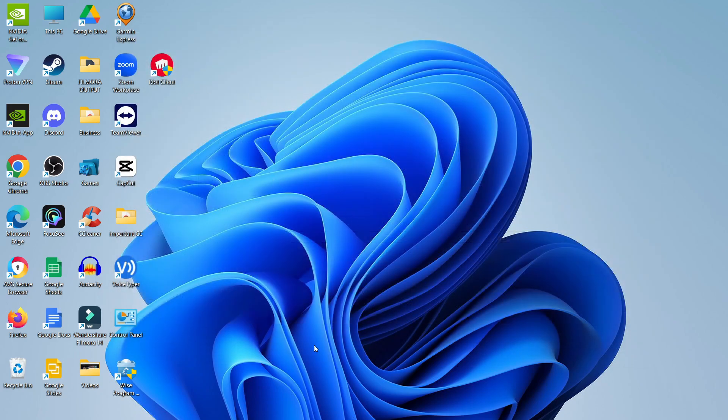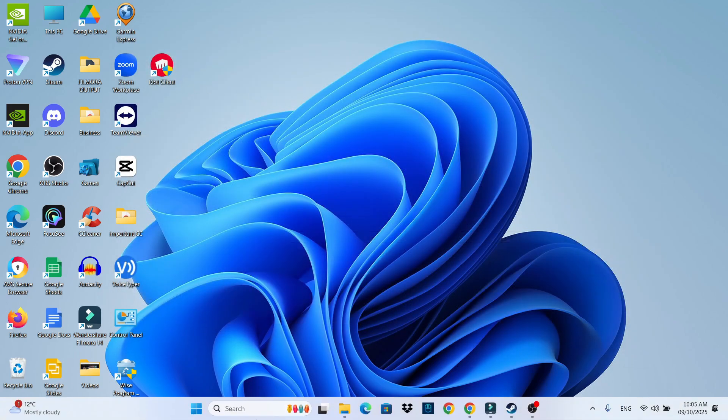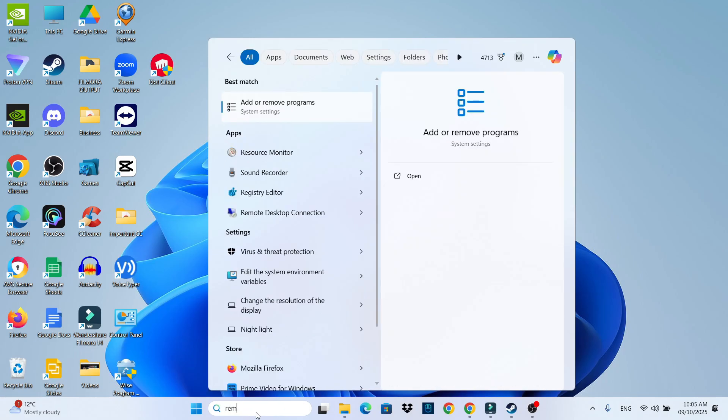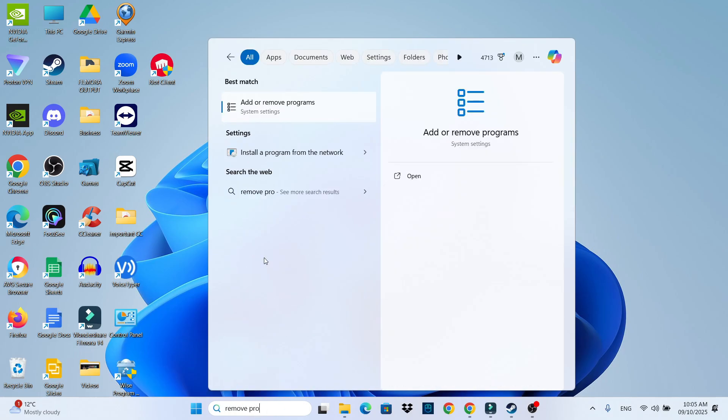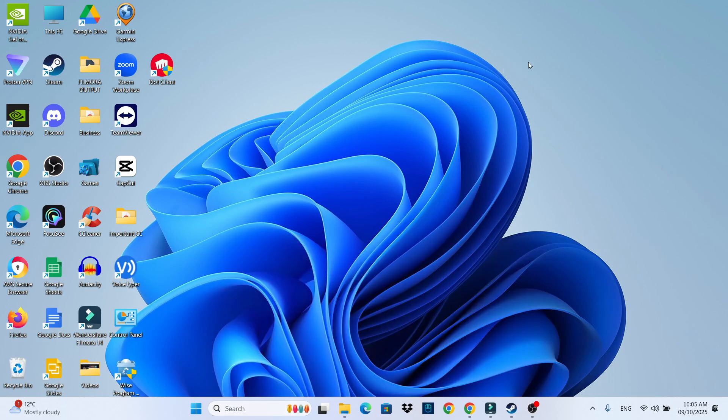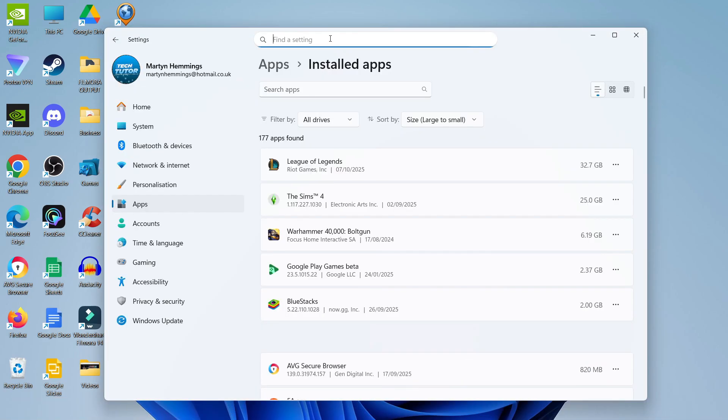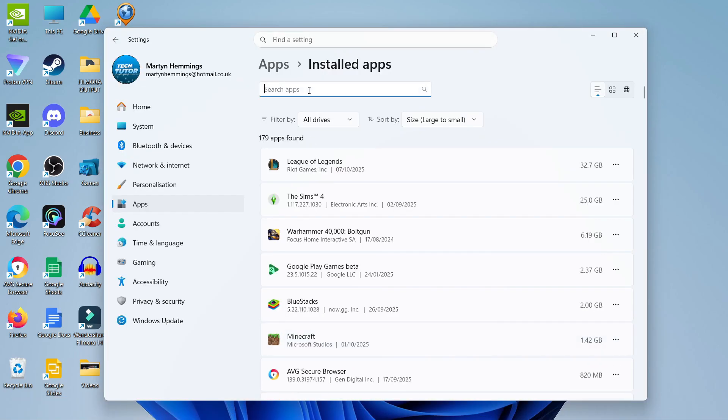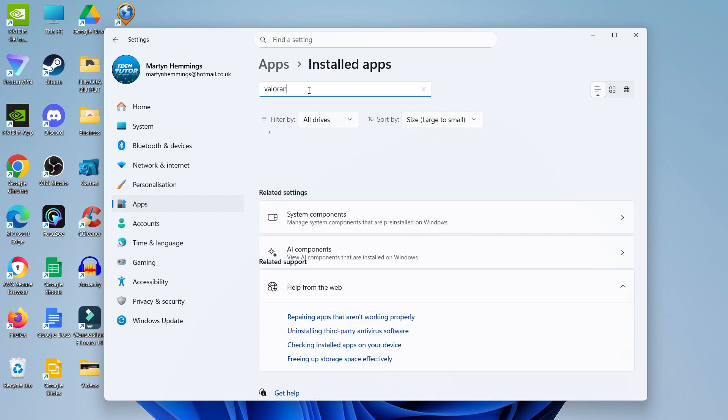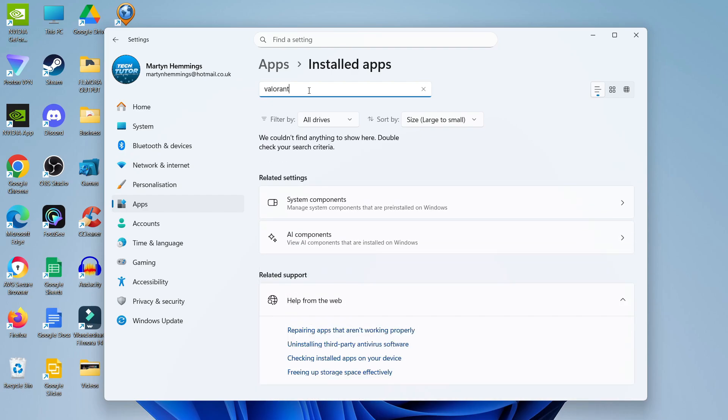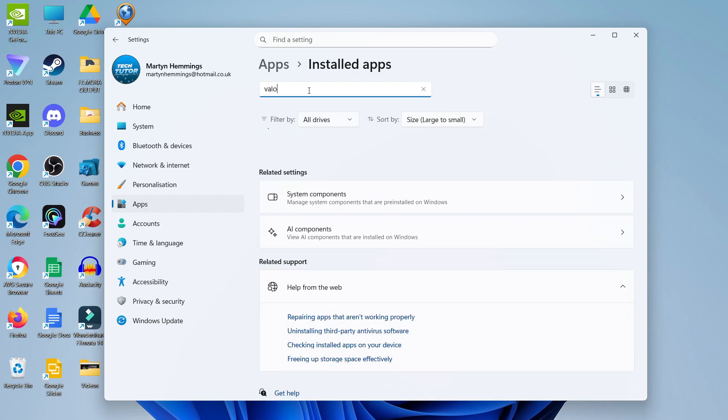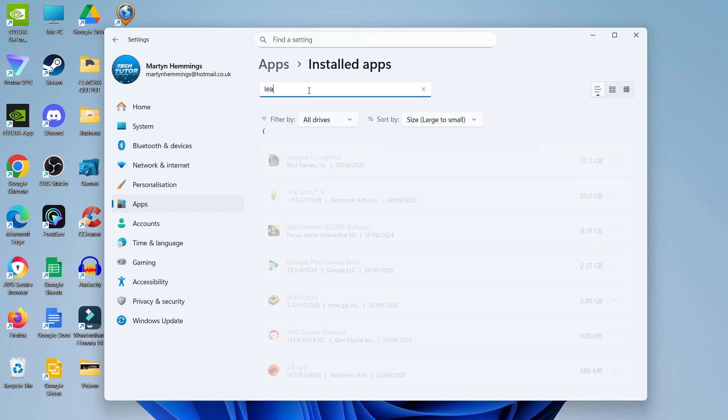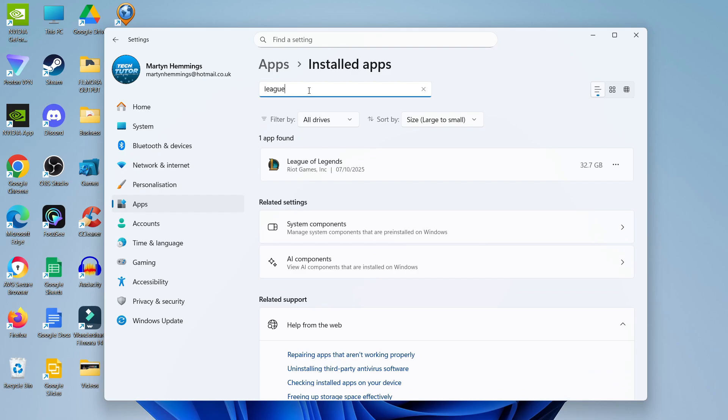So to do that from your desktop, come back down to your search box at the bottom and type remove programs, and then open up add or remove programs underneath best match. In here, what you can do is use the search box at the top to search for games to delete—for example, like Valorant. So we can look for that if we've installed that, or maybe League of Legends or whichever games you have from Riot Games.